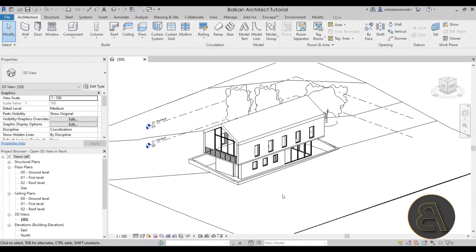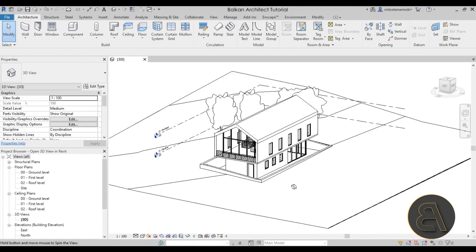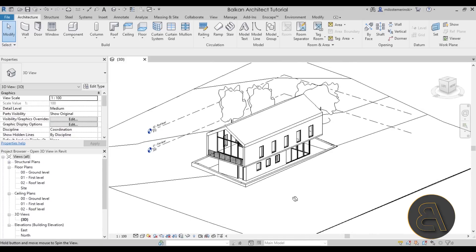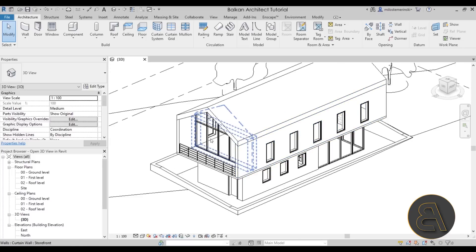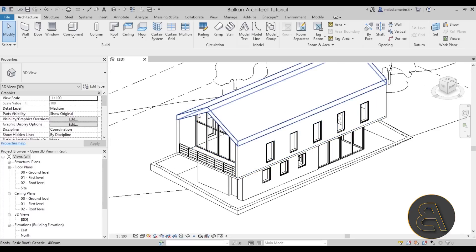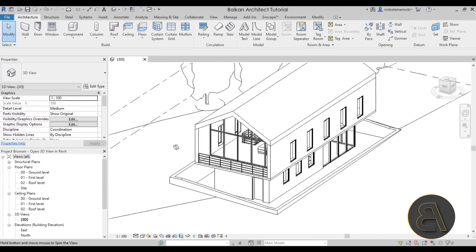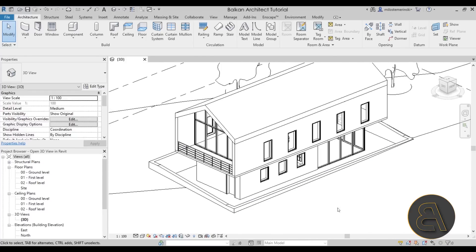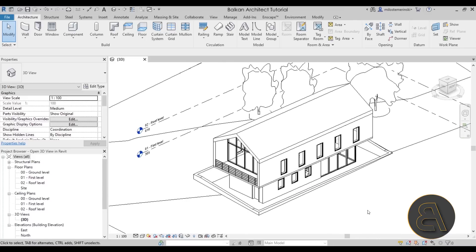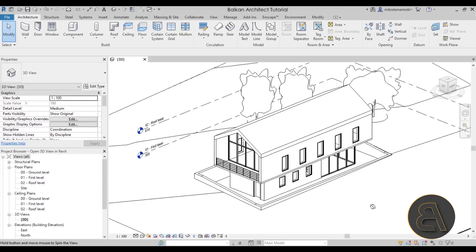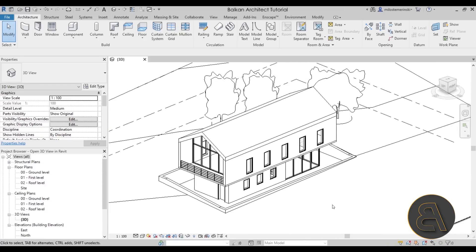Here we are in Revit. This is the project I'm going to be using — just a simple house. This is the first project in the beginner to intermediate level course; if you're interested, a link will be in the description. The first approach I'm going to be using is the one using section boxes.